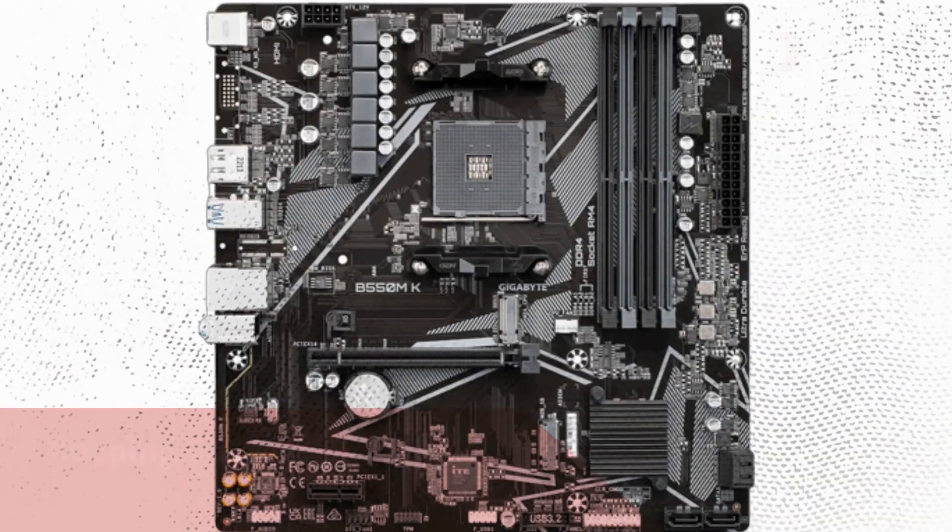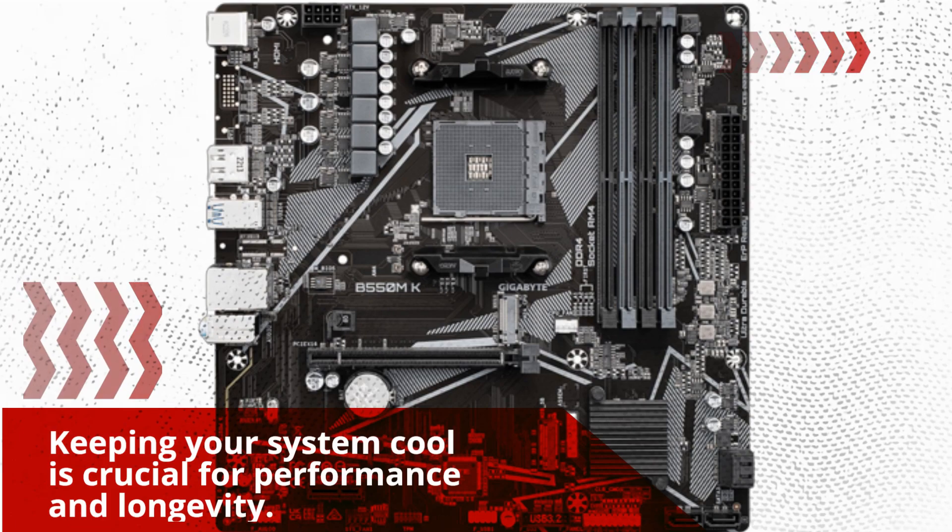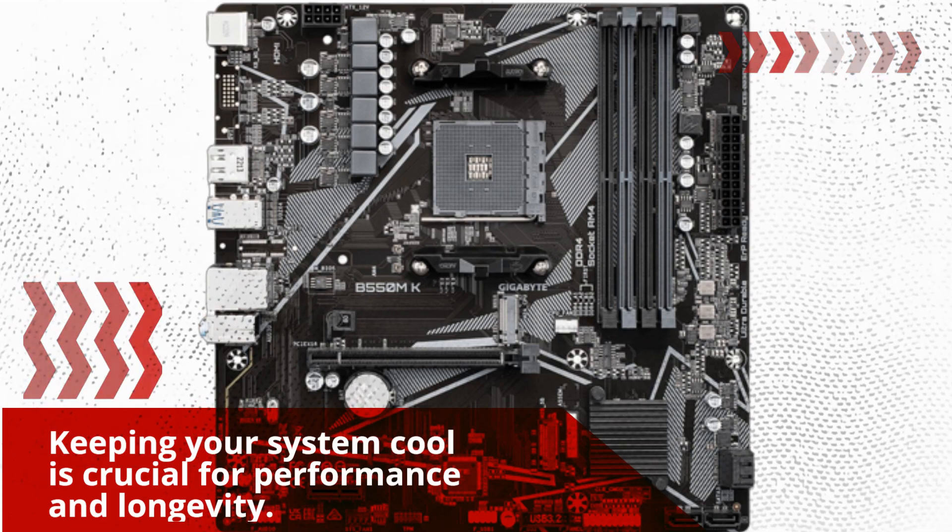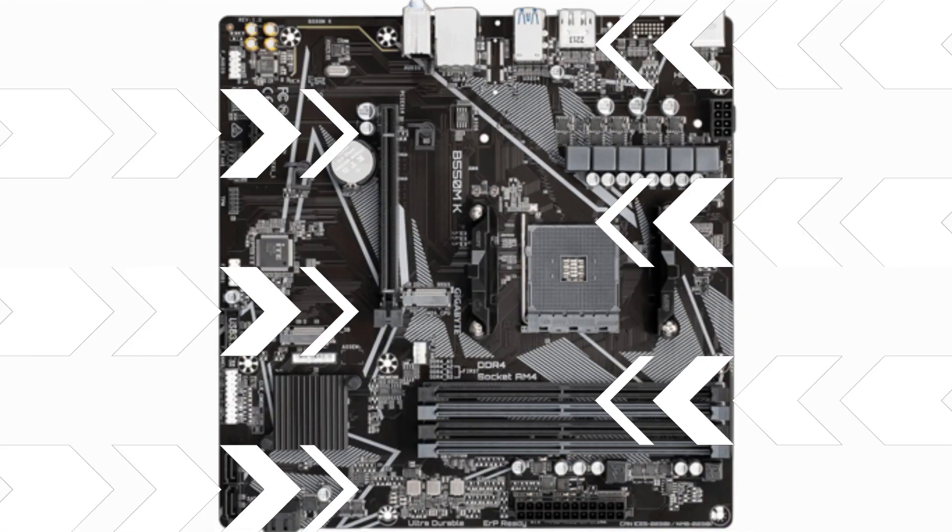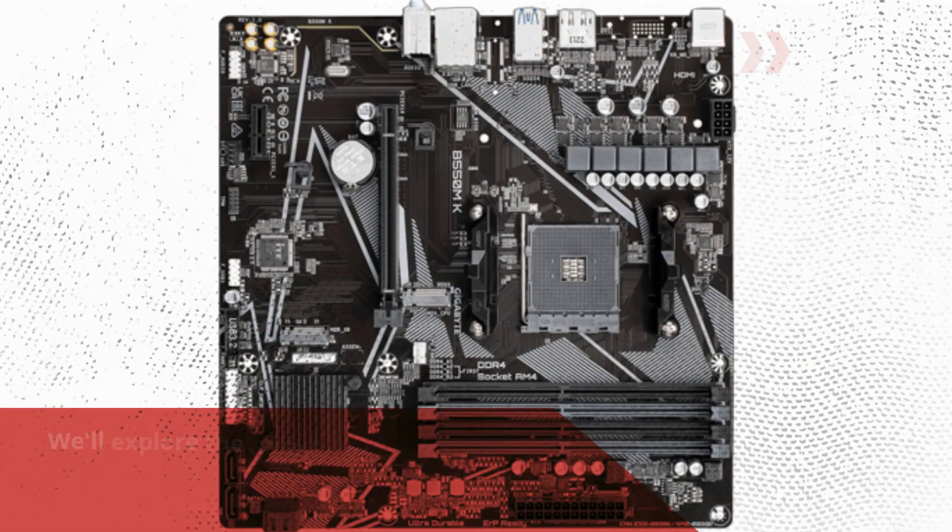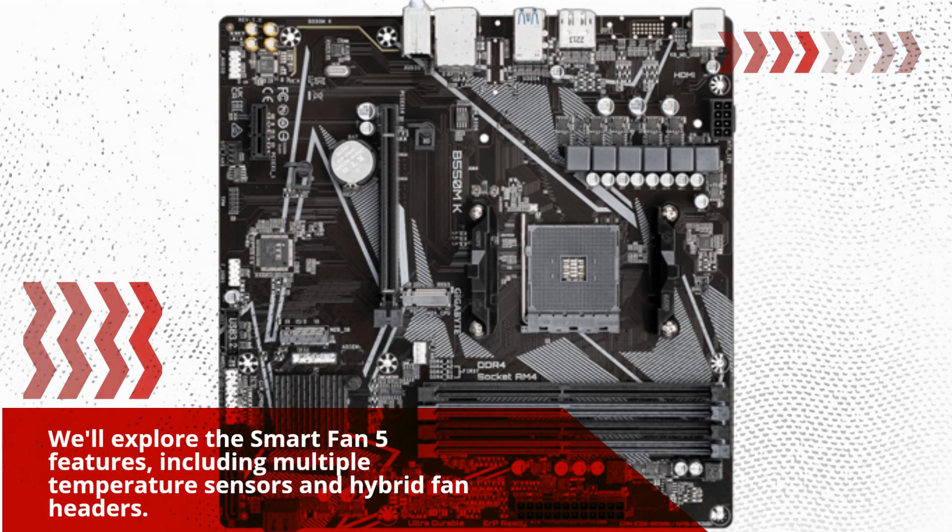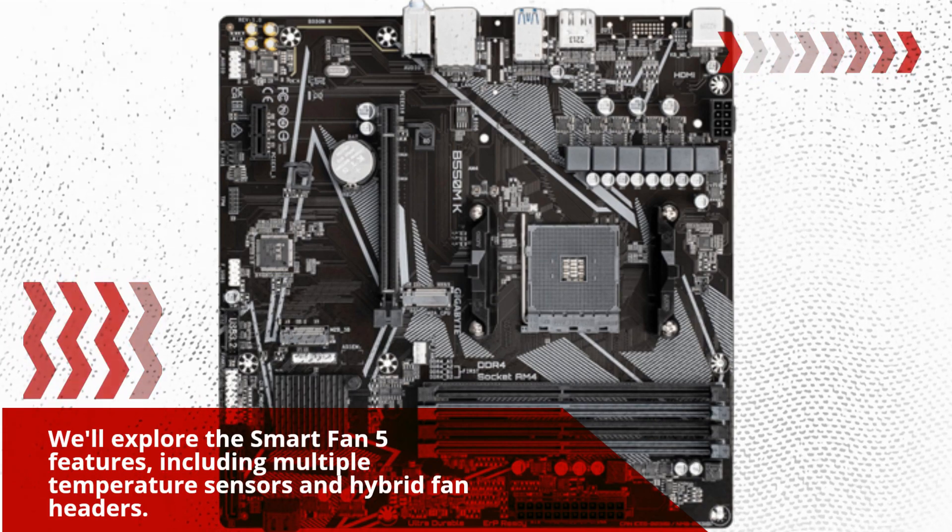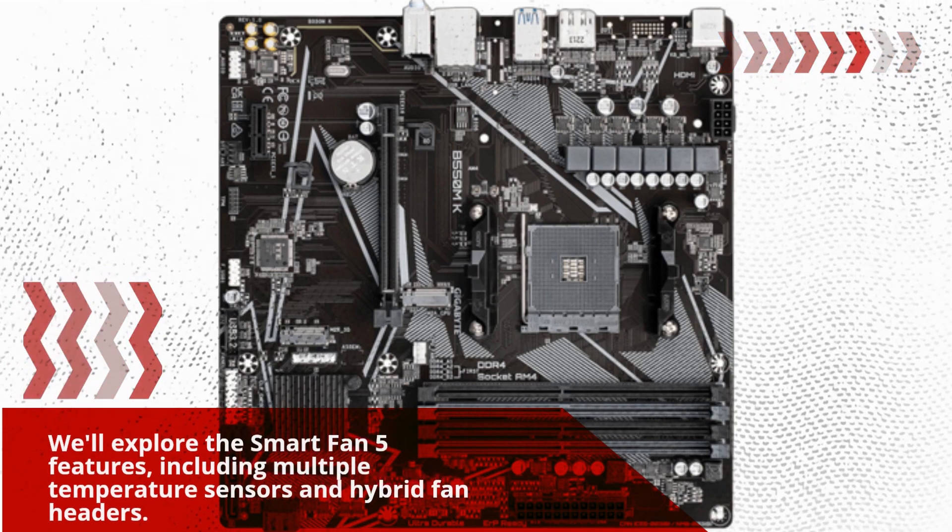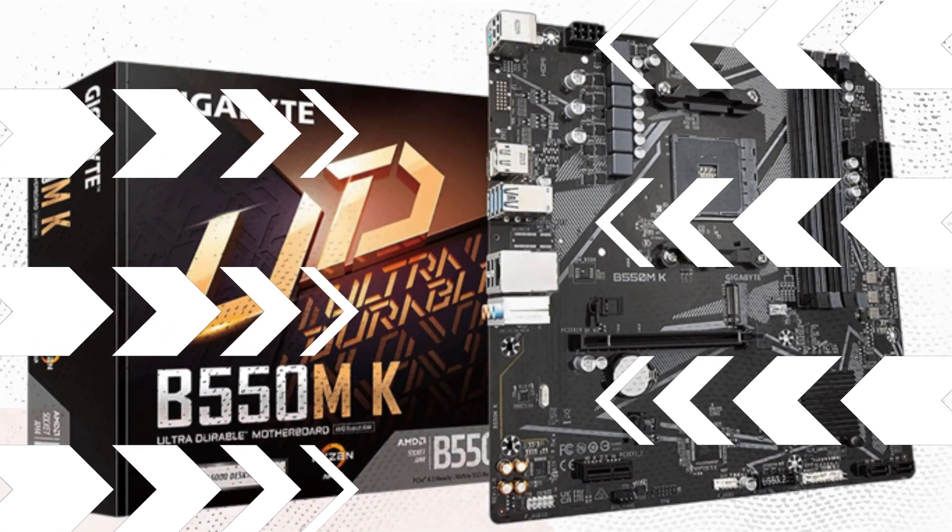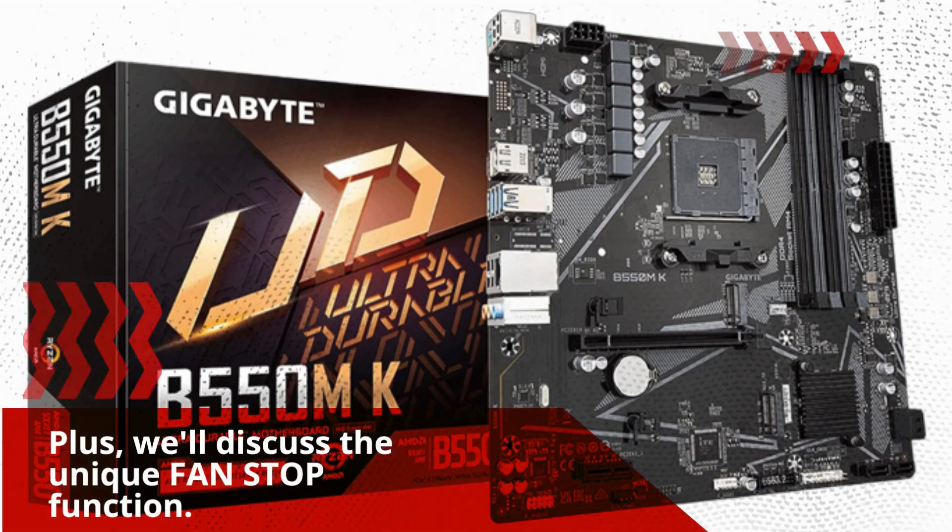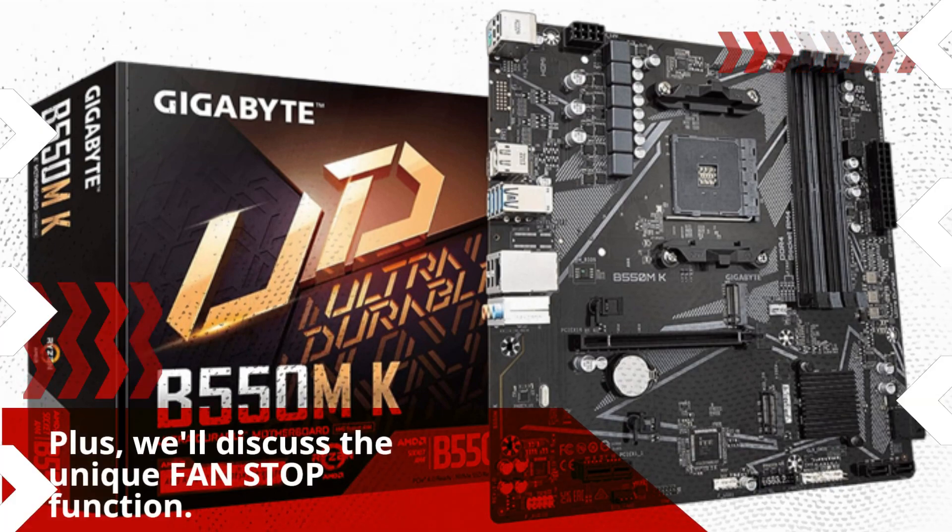Keeping your system cool is crucial for performance and longevity. We'll explore the Smart Fan 5 features, including multiple temperature sensors and hybrid fan headers. Plus, we'll discuss the unique fan stop function.